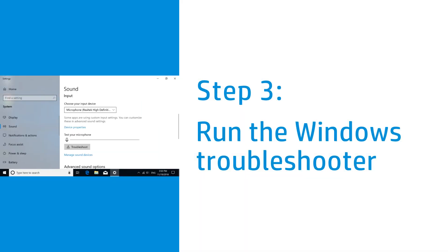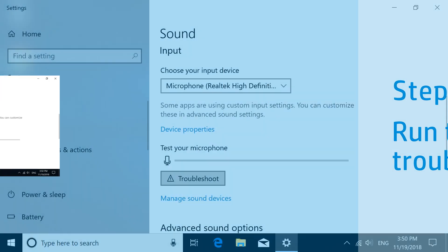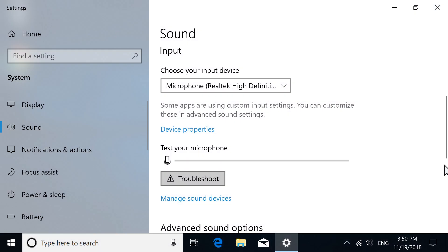Run the Windows Troubleshooter to diagnose and fix microphone problems. Under Input in Sound Settings, select Troubleshoot.